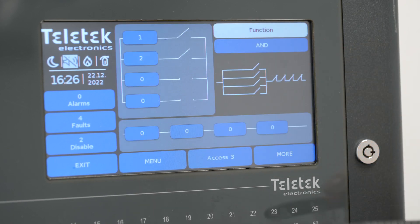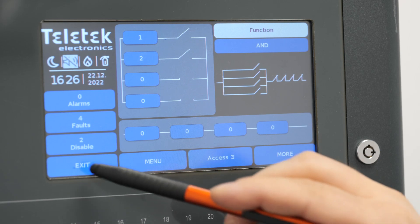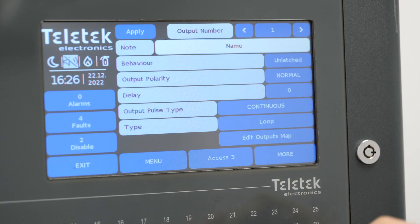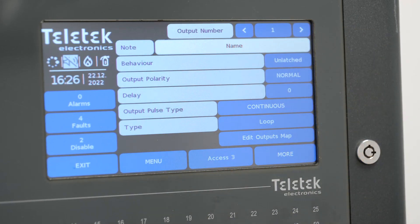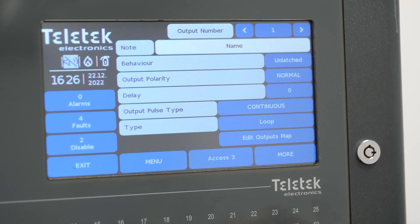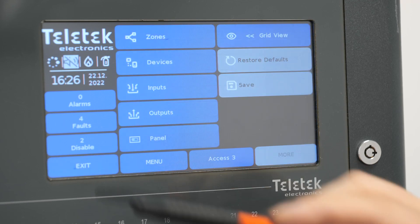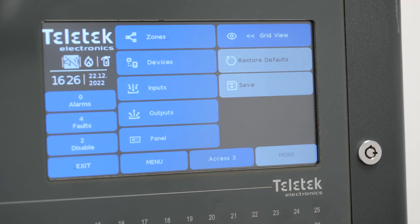Again, don't forget to hit apply to keep the changes. That would complete the settings for this input output logic scenario.